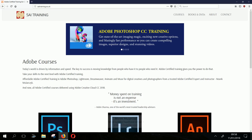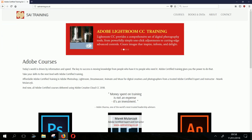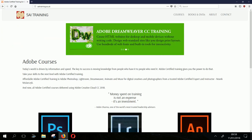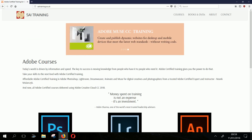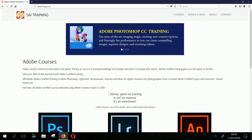Hi, I'm Marek Mularczyk from sci-training.co.uk and this is another episode of Photoshop Lightroom TV. I did a video quite some time ago on running Photoshop on Microsoft Surface Pro 3.